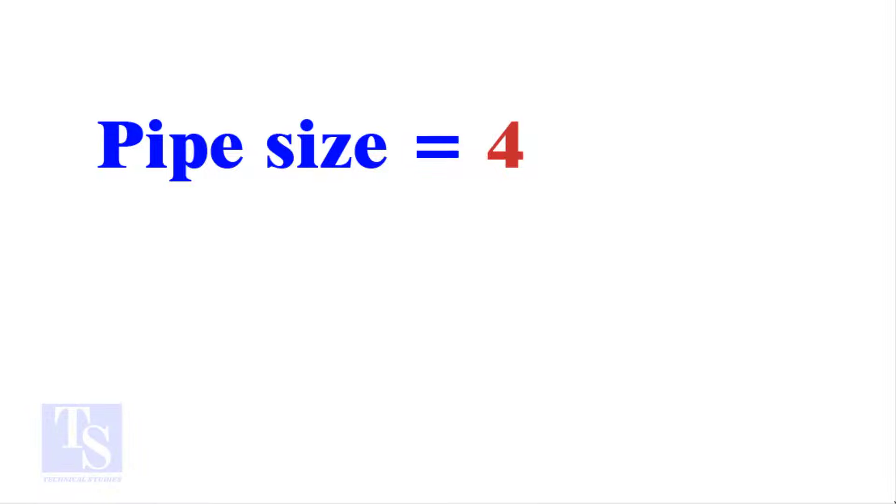Write down number of cuts 4 to the right side of the pipe size 4. Now, the sum is 44.